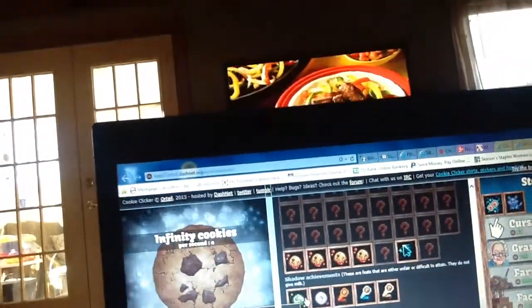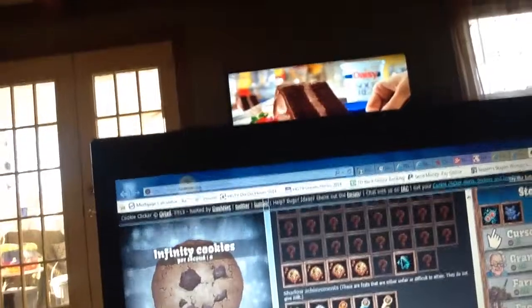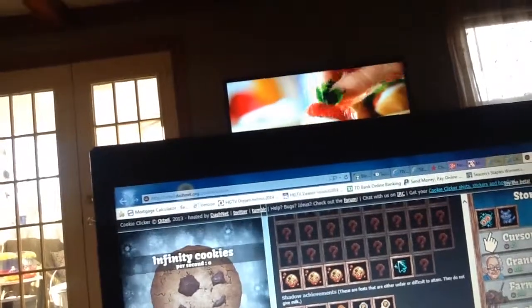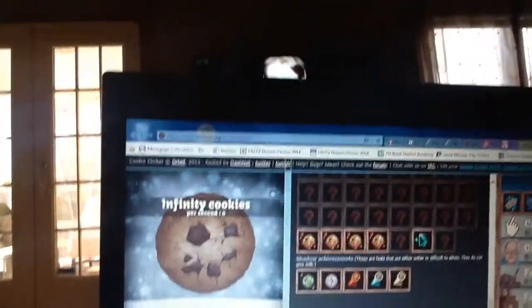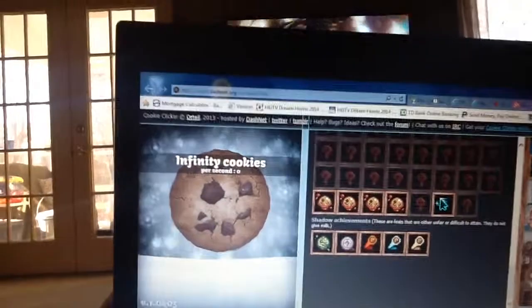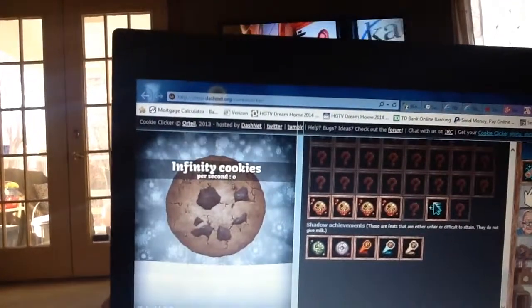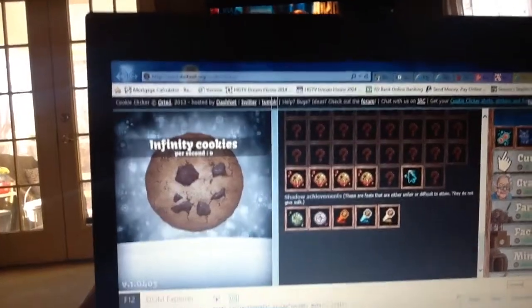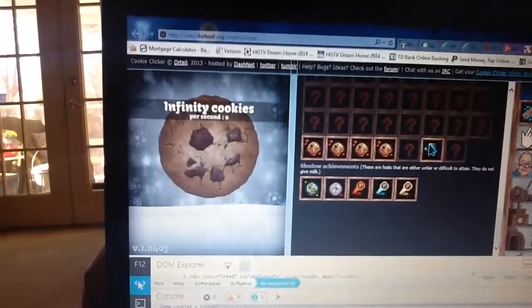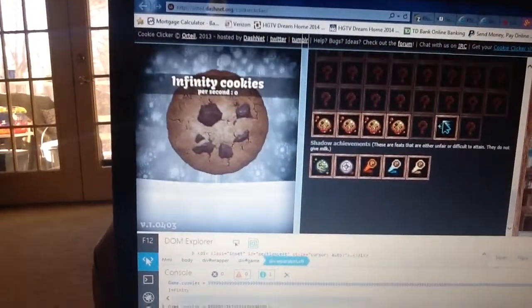And just if you forgot how to do it, just type in Game dot cookies space equal space the amount. So Game dot cookies equal space the cookies amount number. That's what you should type.